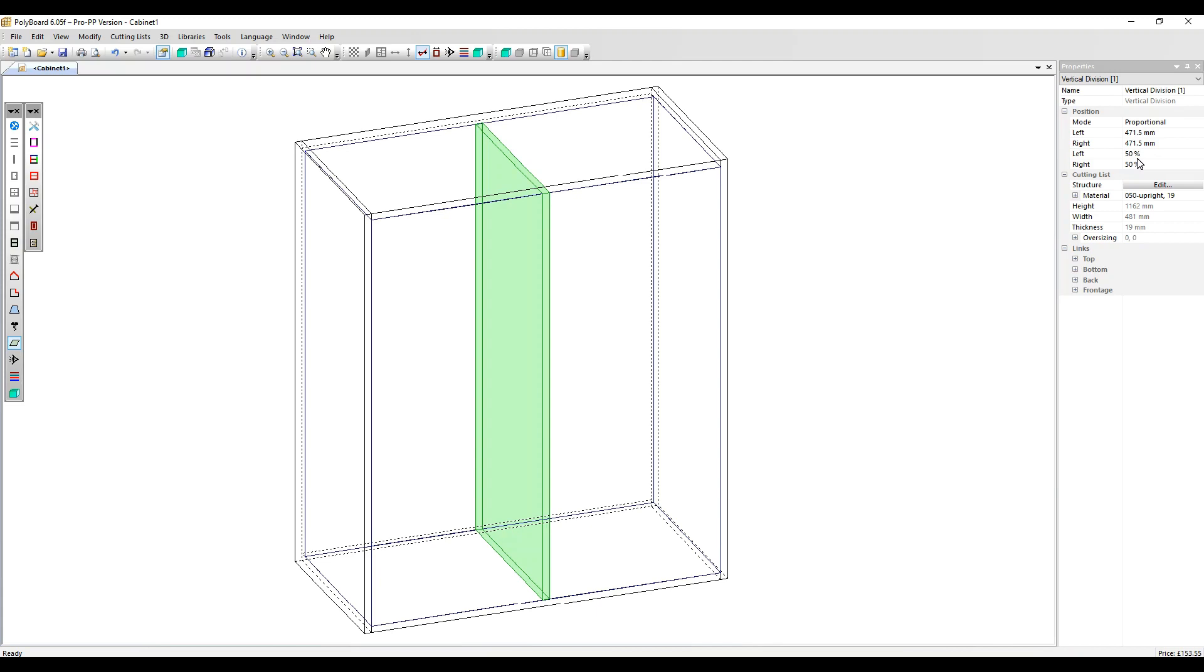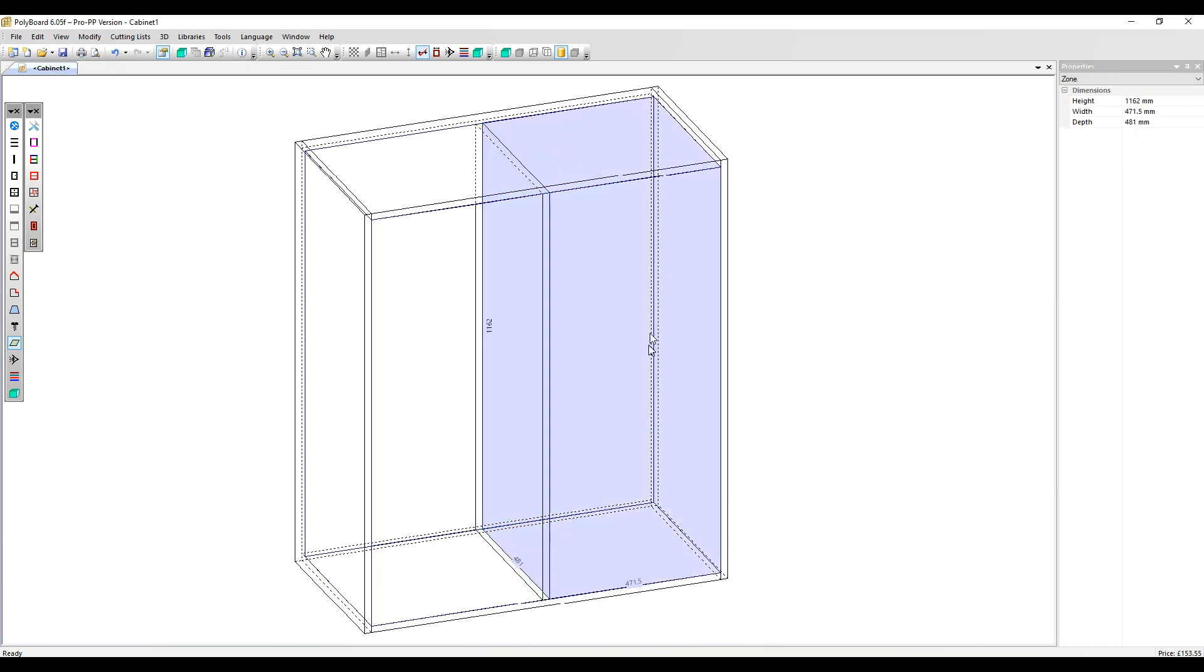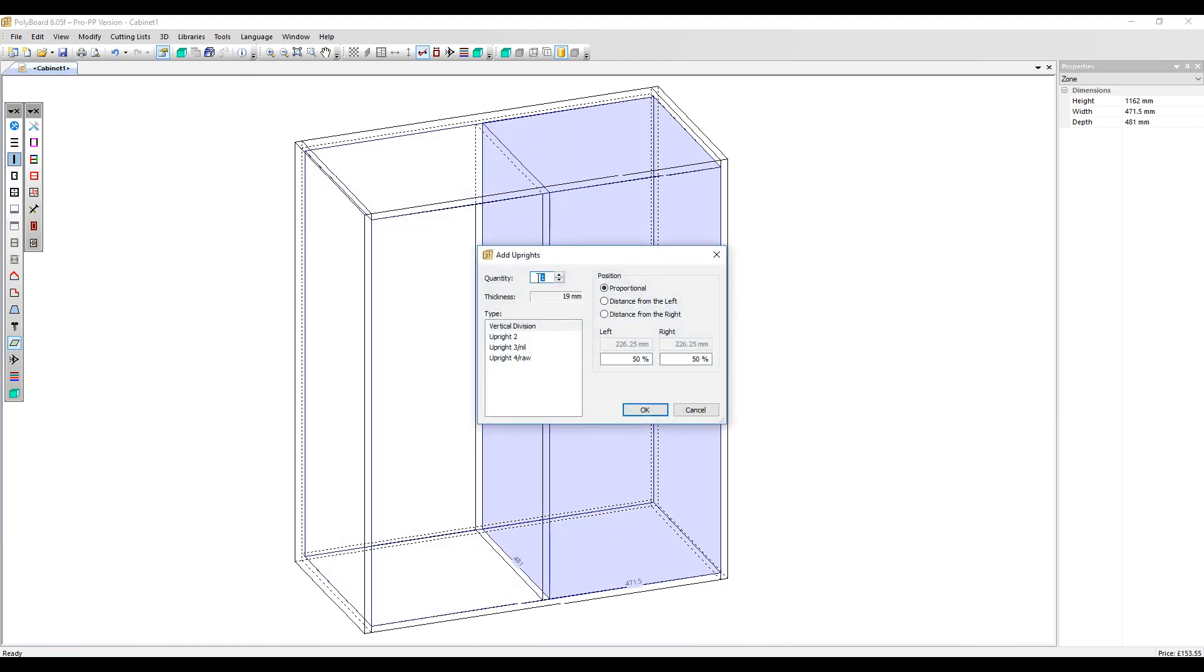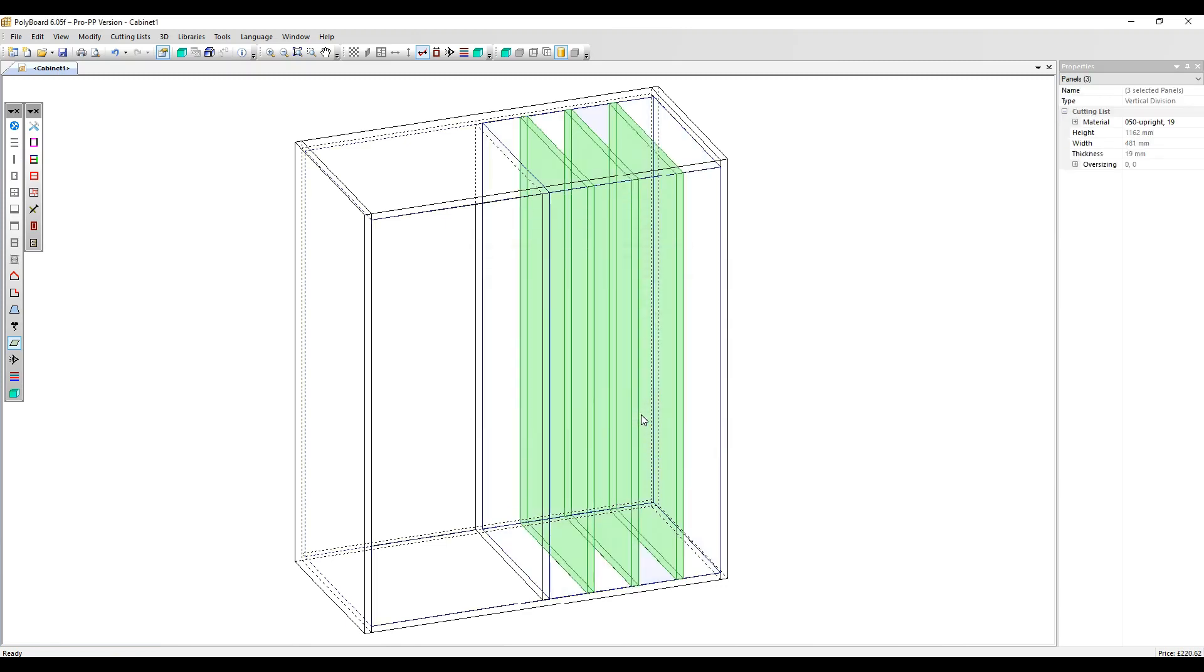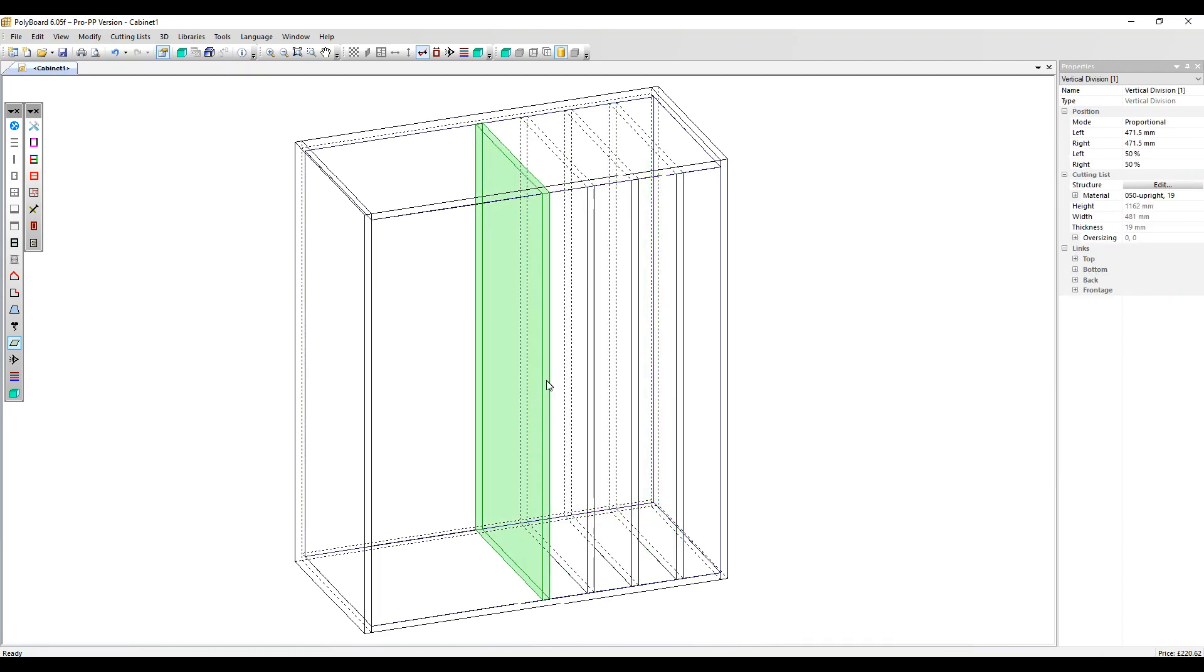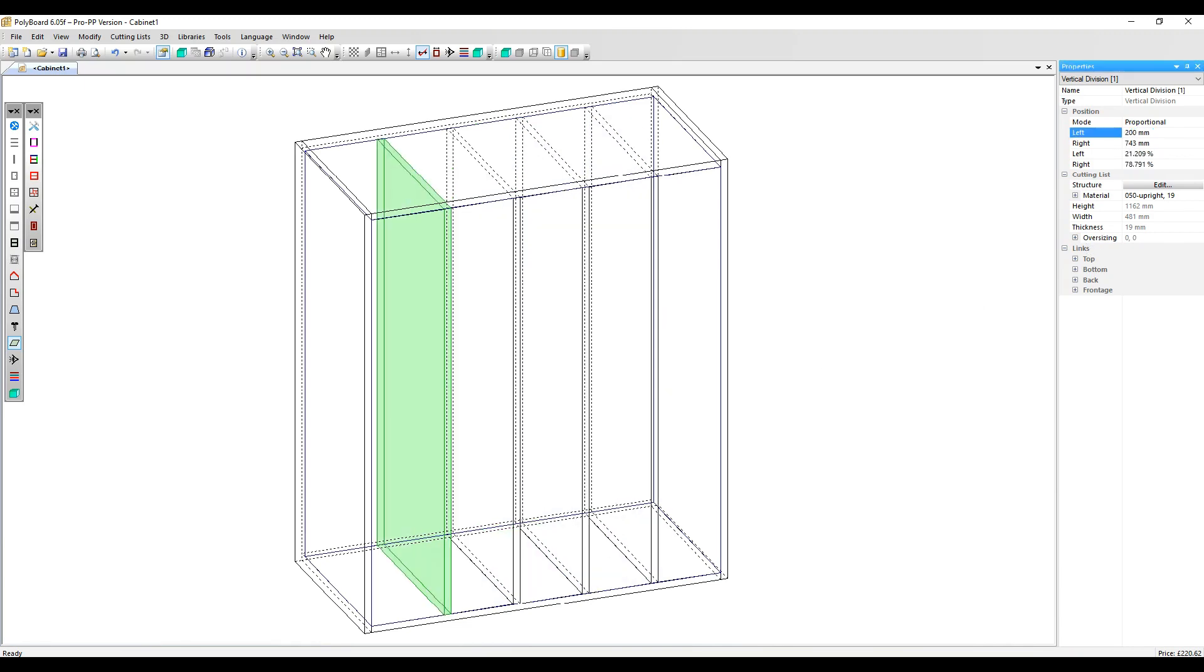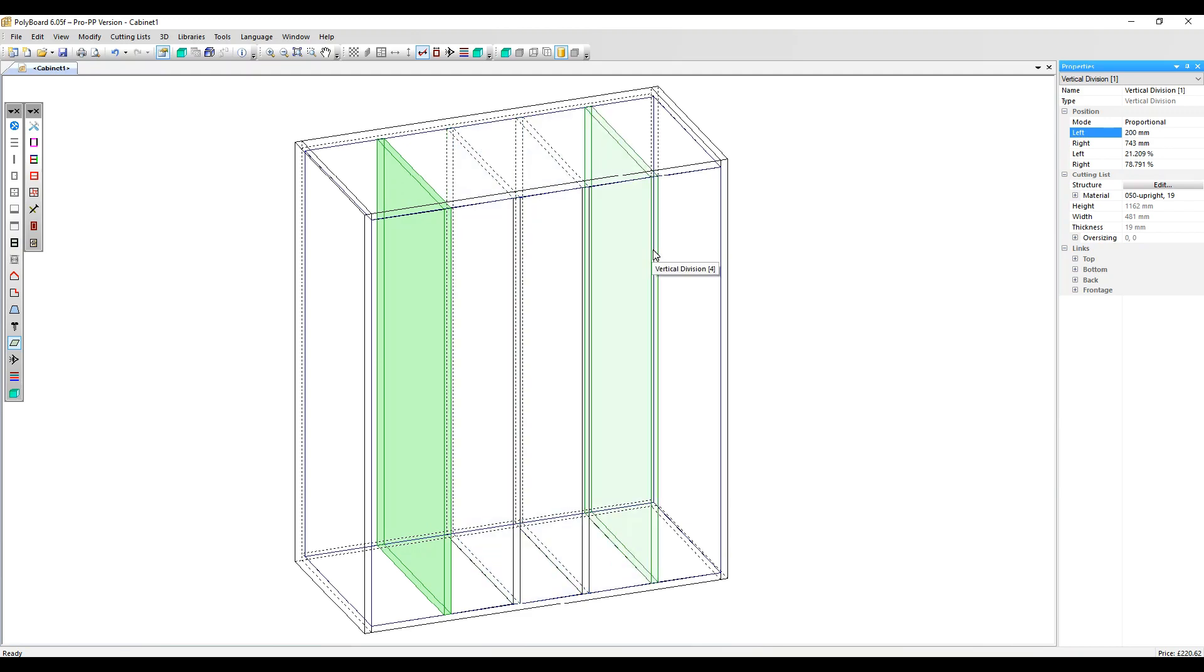Okay, I want to select this volume now and add three more uprights. And again, to highlight the hierarchical nature of how shelves and uprights work, let's select that first one we put in and move it to 200 millimeters from the left. So all the other uprights, which are defined by that first one, reposition.